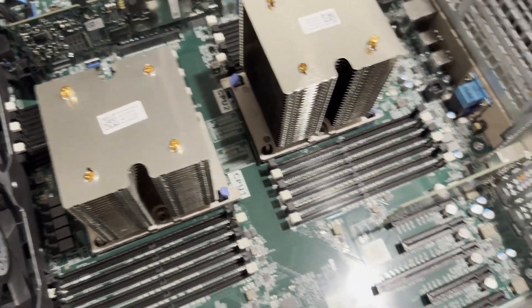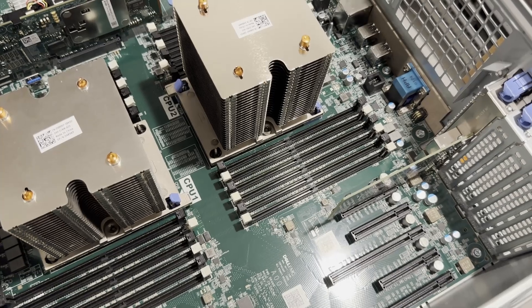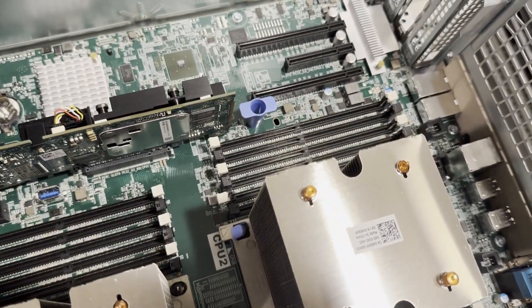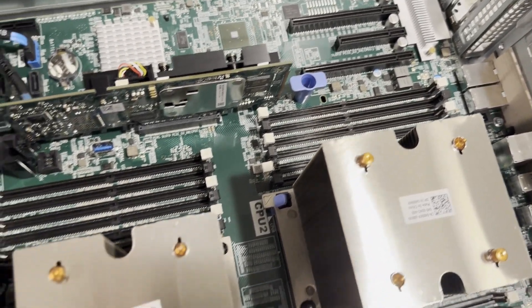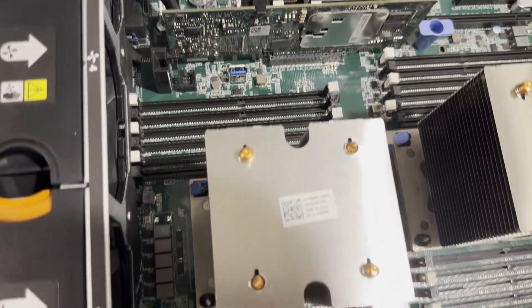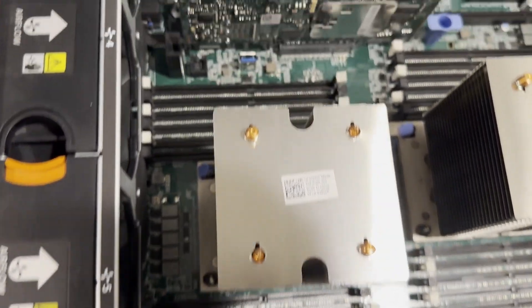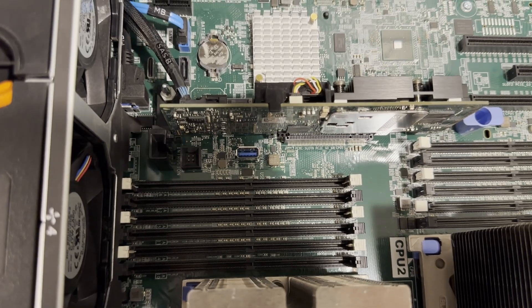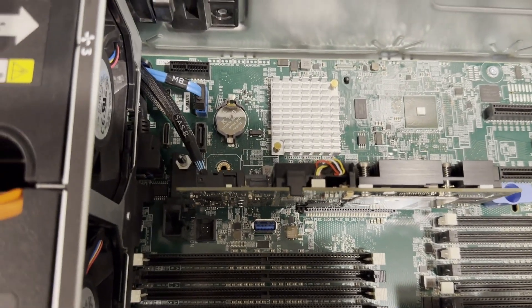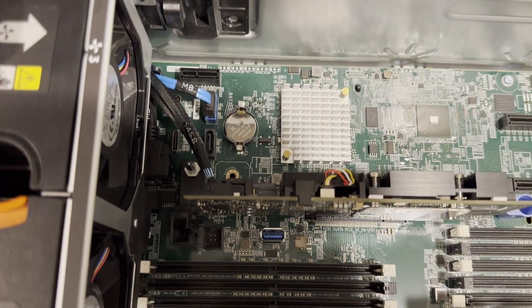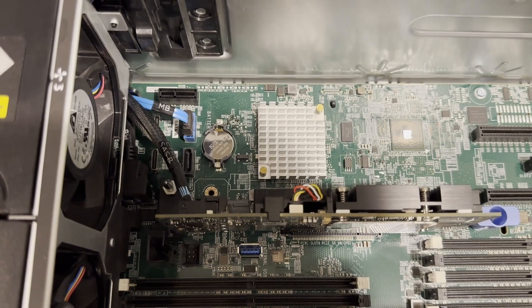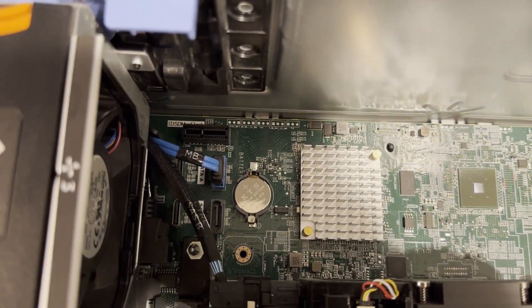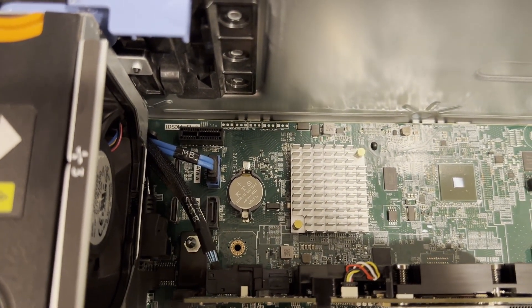The Dell T640 boasts a remarkable 24 memory slots, supporting ECC registered memory with a maximum capacity of 1.5 terabytes. The motherboard includes an internal USB port and a couple of SATA ports suitable for DVD drives or other storage media. Additionally, there is a dedicated port for dual SD cards, which we typically utilize when installing VMware ESXi at a client's request.